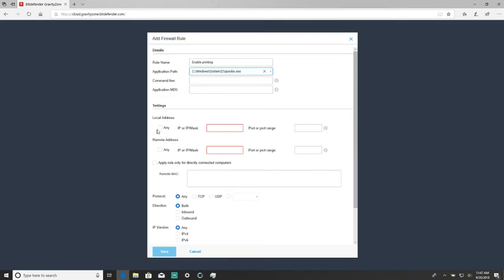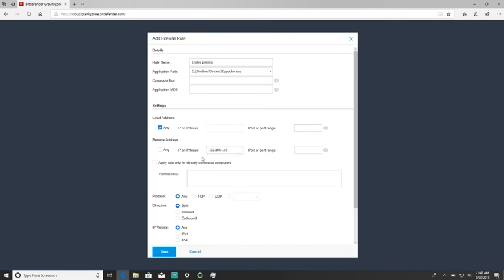Under settings, for local address, we're going to change that to any. And for remote address, we are going to change that to our printer's IP address. This IP address will probably be different for you — in this case this is the network printer that we're going to use.